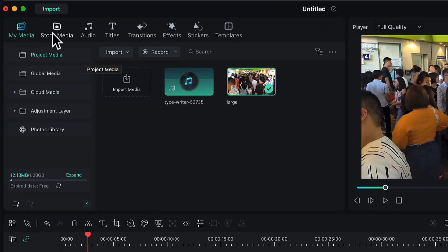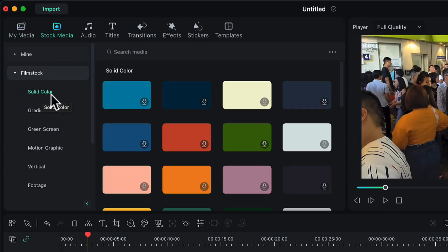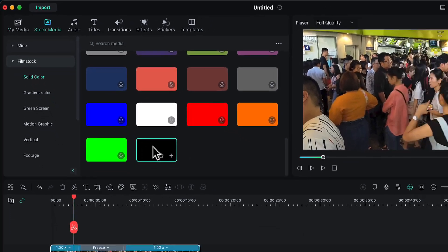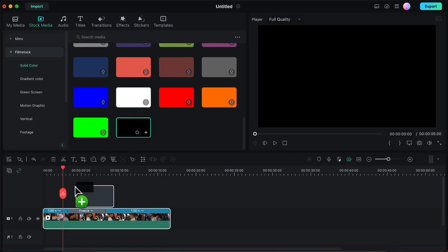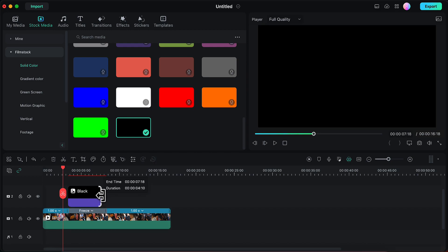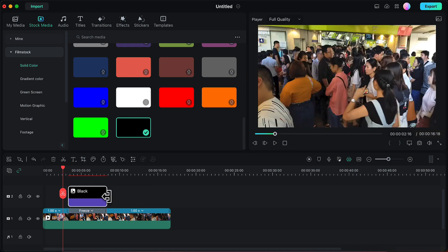I will go to the Stock Media option and in the Film Stock tab I will locate the solid black color and place it onto the timeline just above my video. Make sure that this black color layer matches in size with the freeze frame — the duration of the freeze frame and this black color layer should be the same. If they differ, you can adjust its size so that the duration of both is similar.